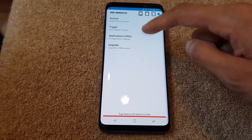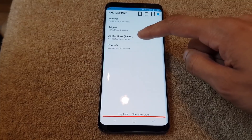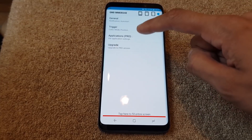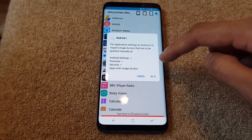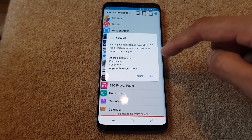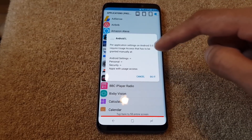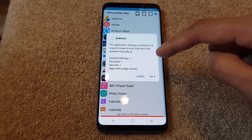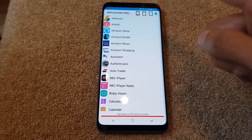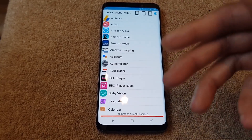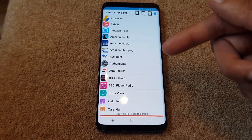Then you've got application pro settings here. Going in, it says per-application settings on Android 5.0 require usage access - that has to be granted manually. This is for if you want those soft keys to disappear within a particular application.